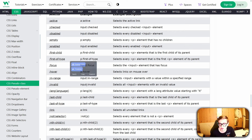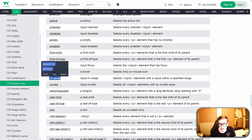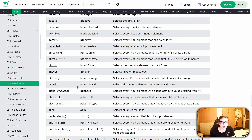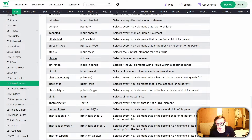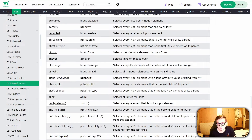For example, pseudo-classes like in-range and invalid are unusable with idlegame maker, as they are only able to select input fields for which we need full control over HTML in order to add them — control that we unfortunately do not have with idlegame maker. So basically, if there is an input here as the selector, just know that it cannot be used with idlegame maker.